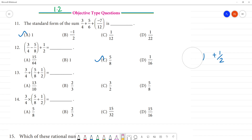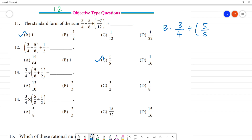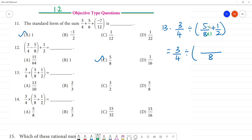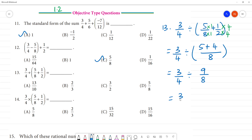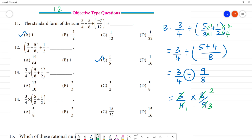Next sum — 13th one: 3 by 4 divided by 5 by 8 plus 1 by 2. The middle bracket has the problem. Here 3 by 4, with division symbol. LCM here is 8. So 2 into 8 divided: multiplied by 1, multiplied by 1, multiplied by 4, multiplied by 4. So 5 plus 4 is 9. This gives 3 by 4 and 9 by 8. So 3 by 4 with multiplication symbol becomes 8 by 9 — using reciprocal. 3 is 3, 3 threes are 9; 1 four is 4, 2 fours are 8. So the answer is 2 by 3. Clear?